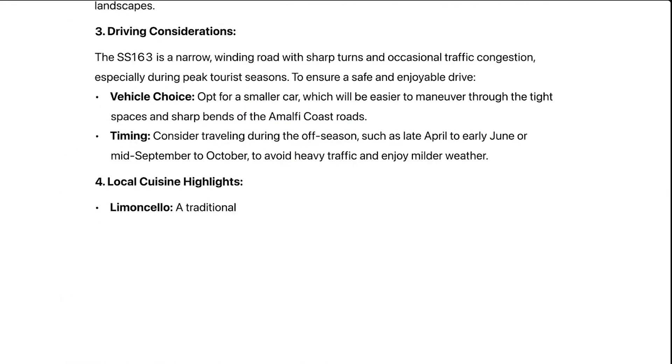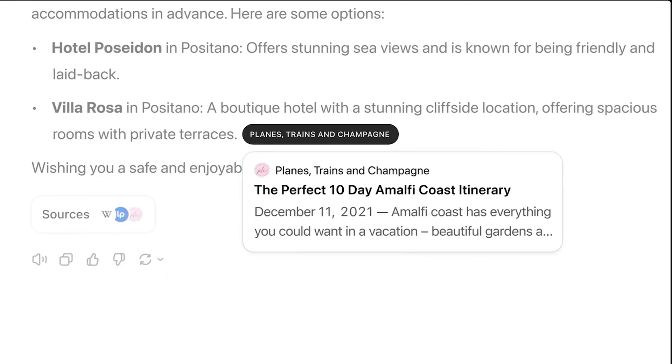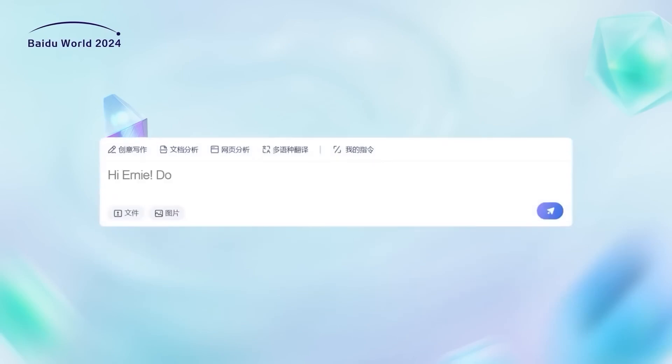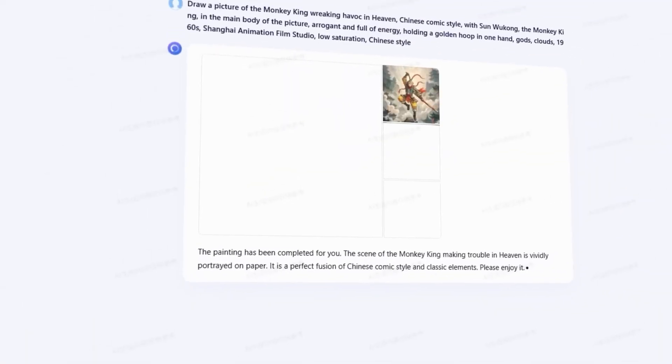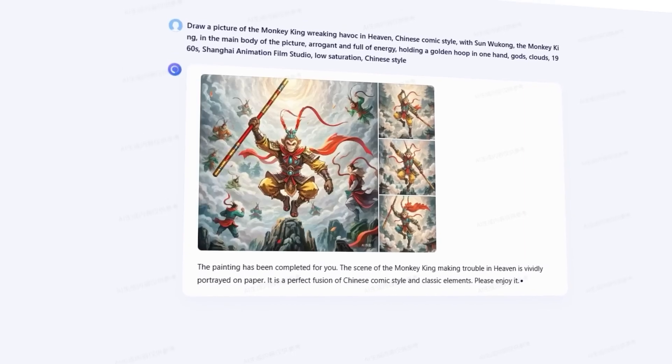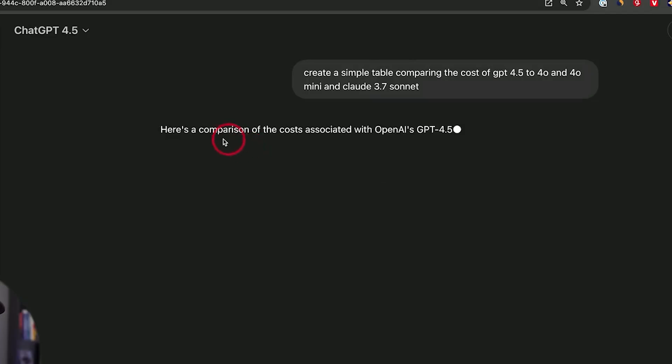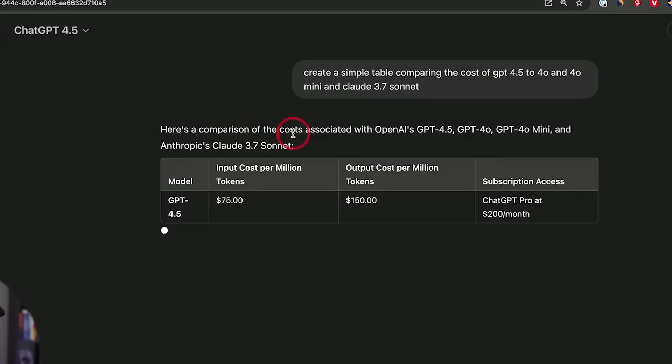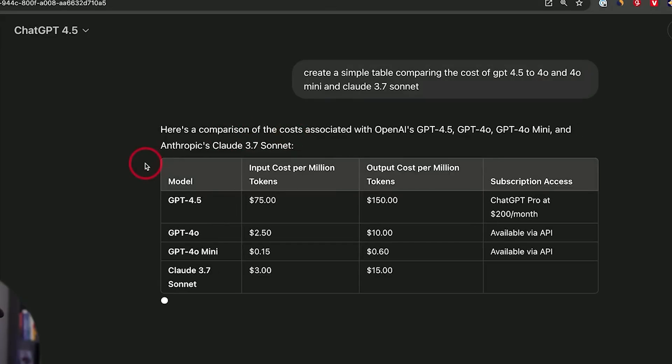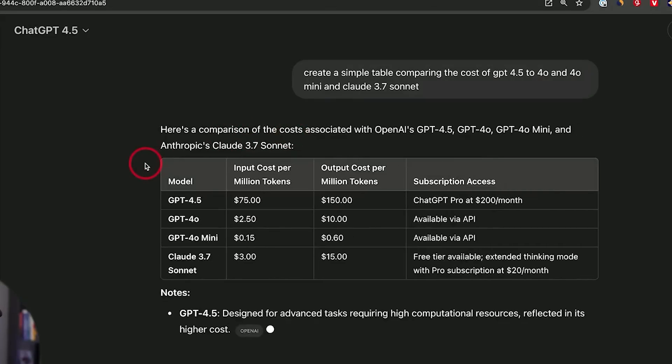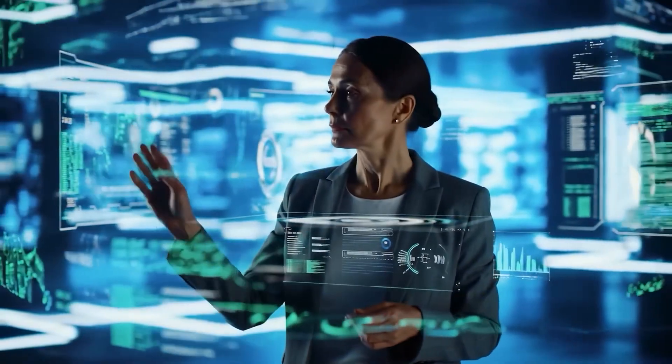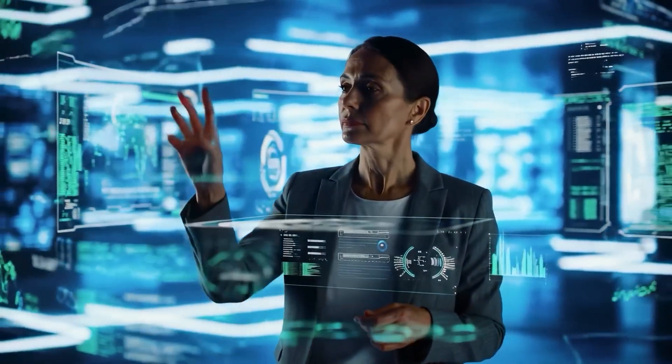OpenAI is seriously struggling to keep up with the latest advancements in AI. In fact, a new model from China, Ernie 4.5, just beat OpenAI's most powerful model, GPT 4.5, at a fraction of the cost.